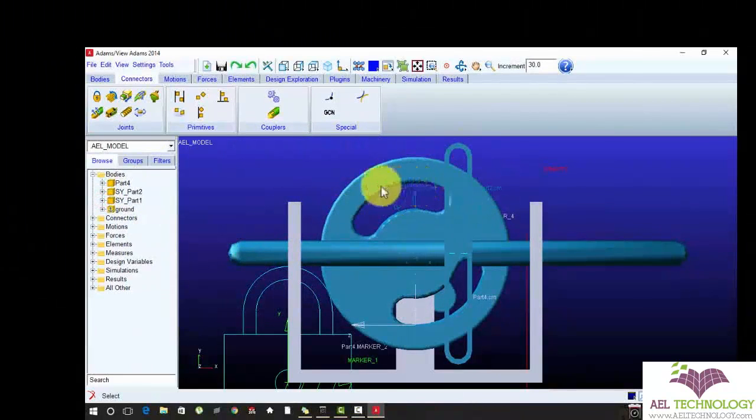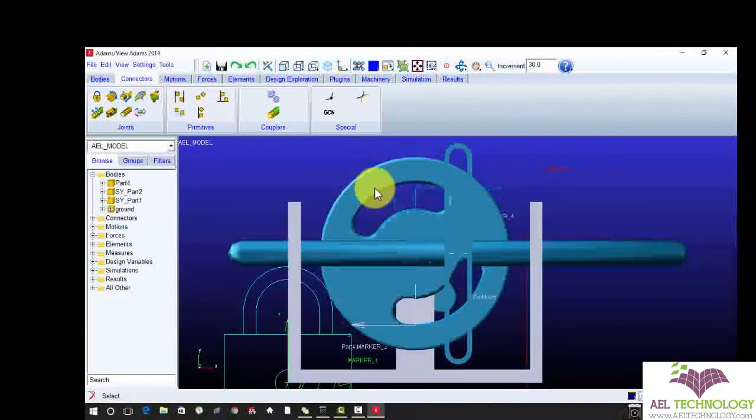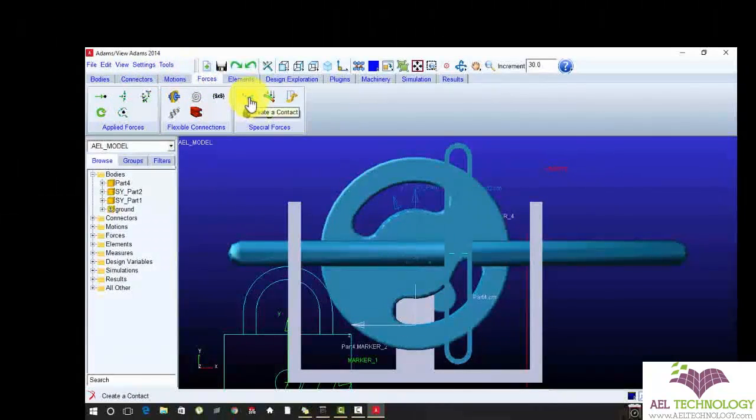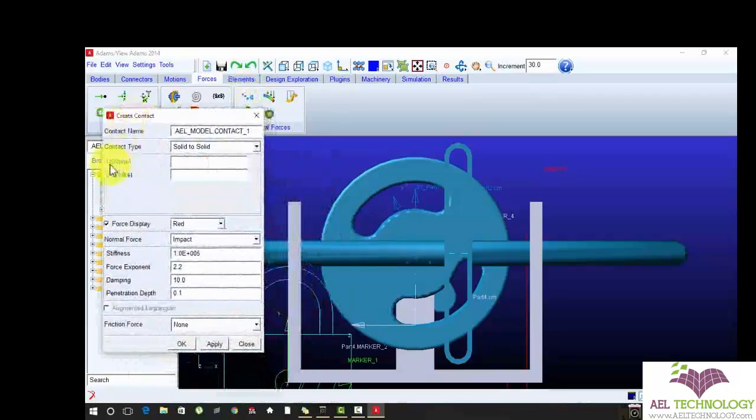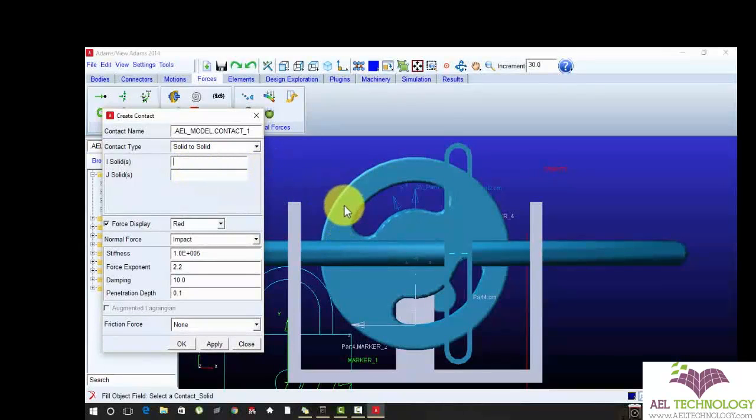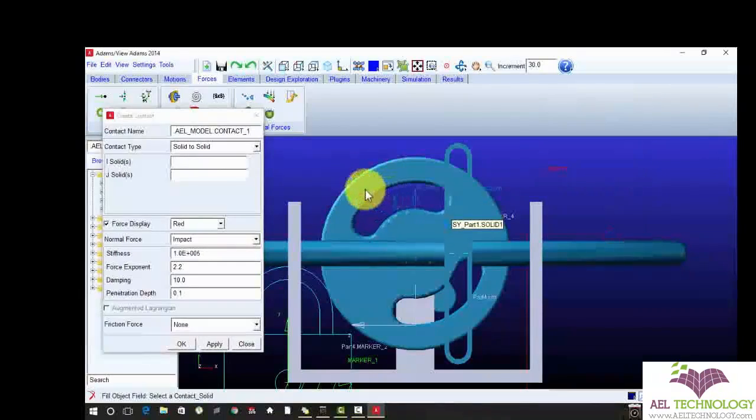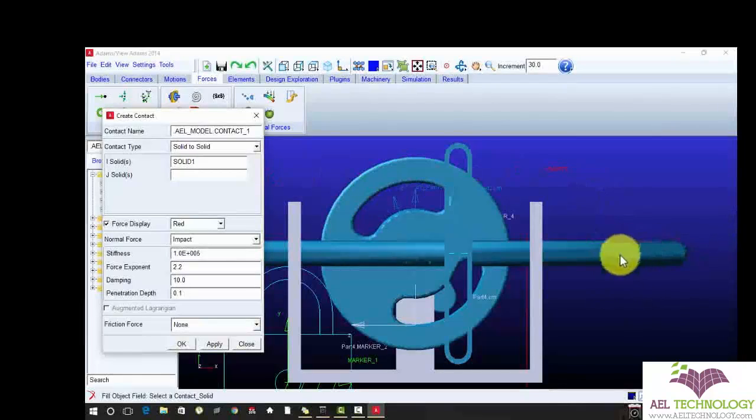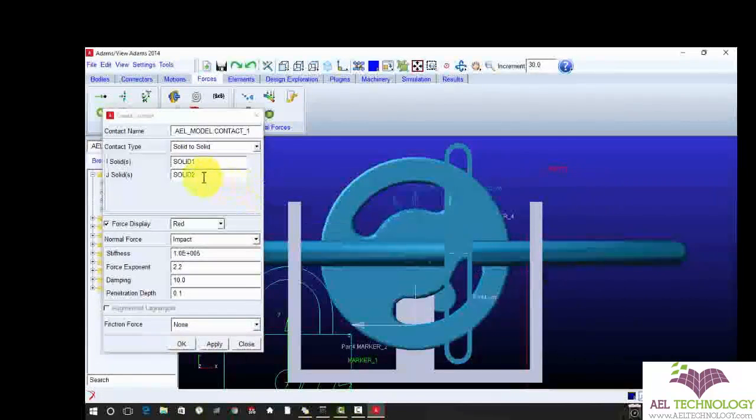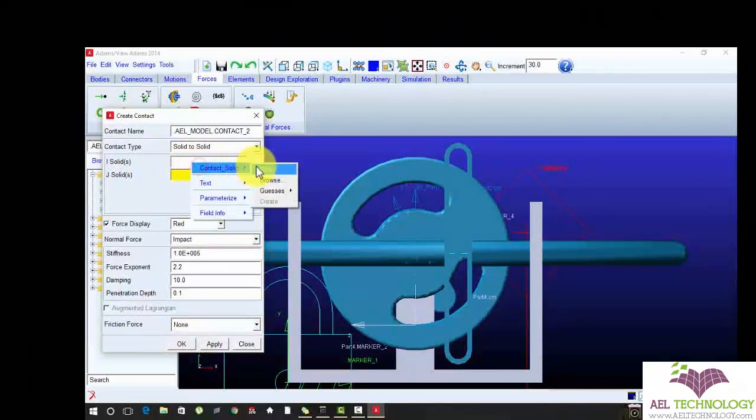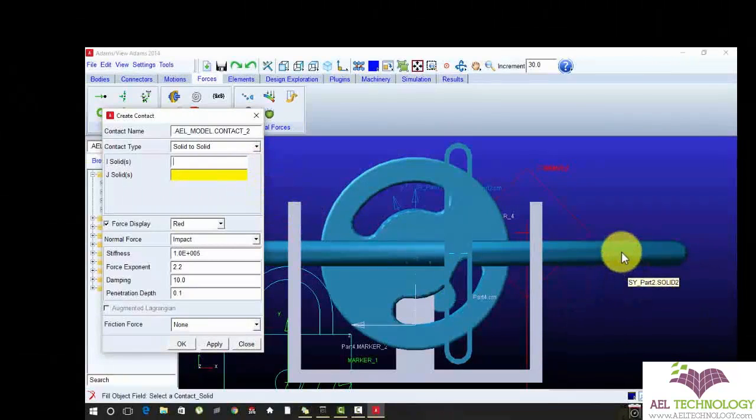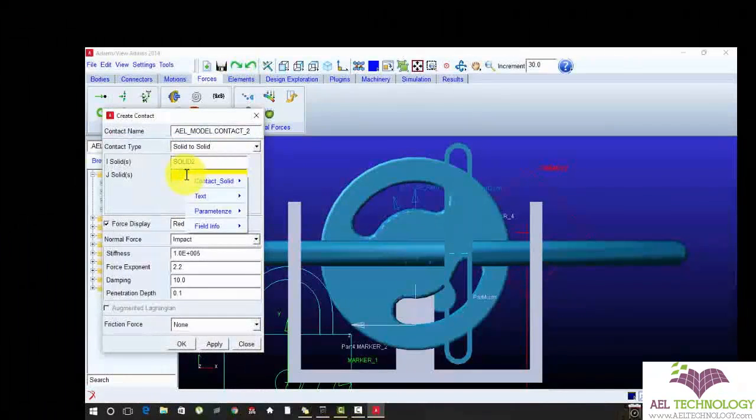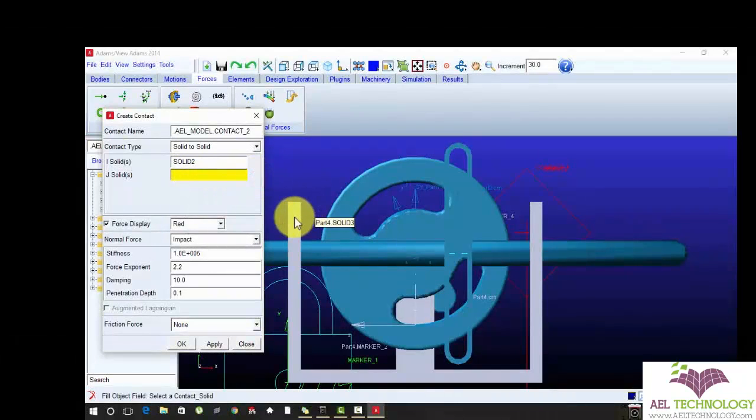Now I am going to specify the contact. To apply contact, go to force, create new contact. In the I section select the circle, in J section select as a path to solid. In J section right click, contact solid pick, go to solid 4.